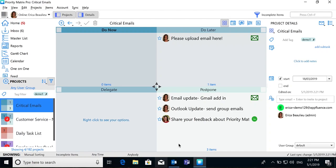Welcome to Priority Matrix, a complete, full-featured project management solution that works with your Office 365.